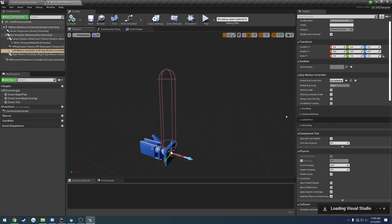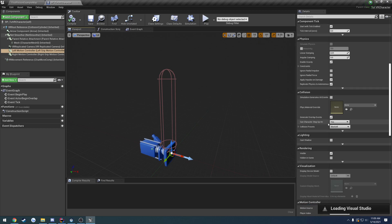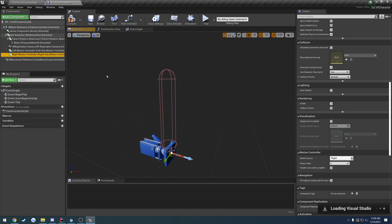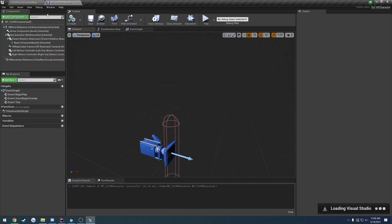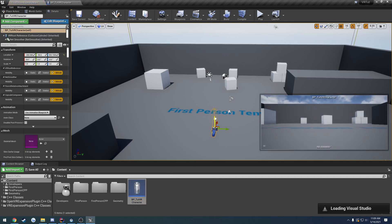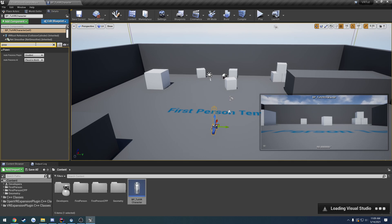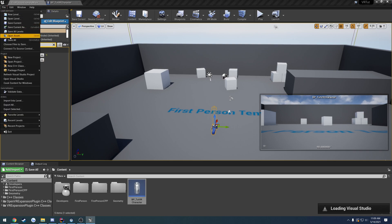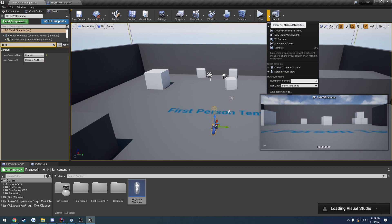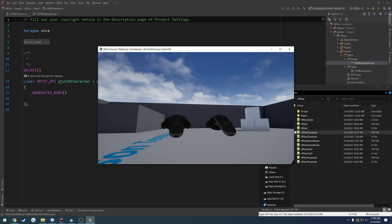Thankfully, we also have inside of his, we scroll down a bit, go to visualization. We can display the device model, so we can check it. Do the same thing for the right motion controller, compile, save, and let's drop this guy right down in here. We are going to set it to possess player zero. Save it, come up here, drop down, and we're gonna hit VR preview. Hopefully everything's on. Yep, it is.